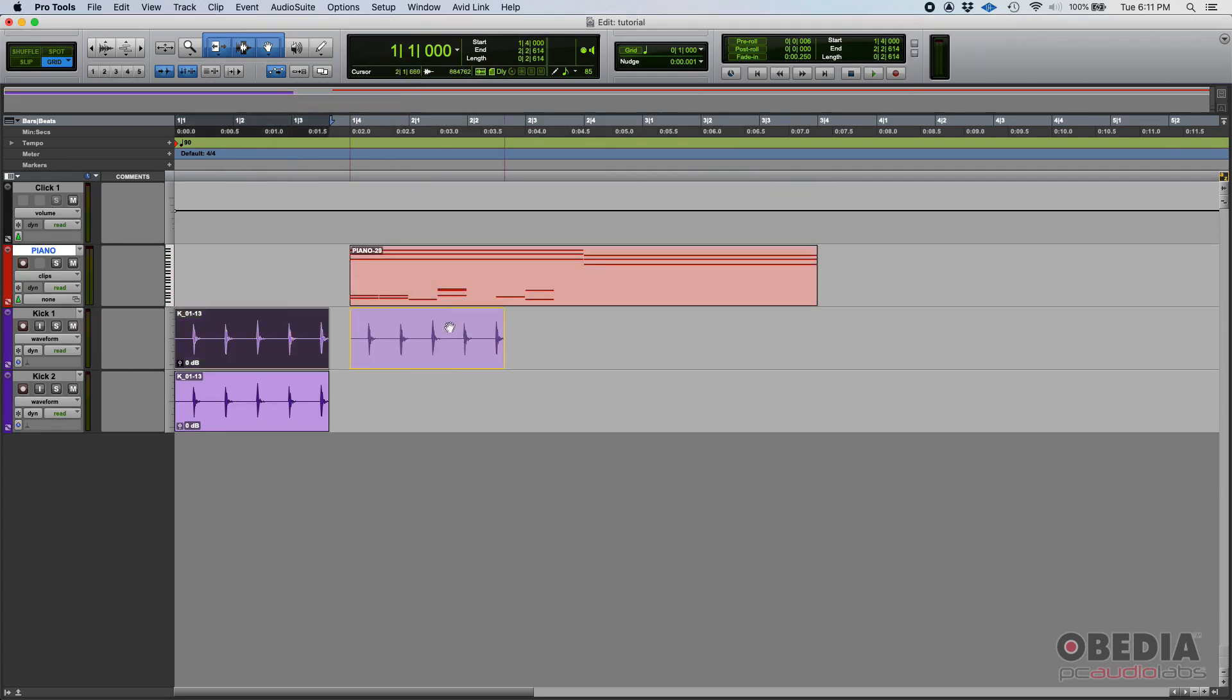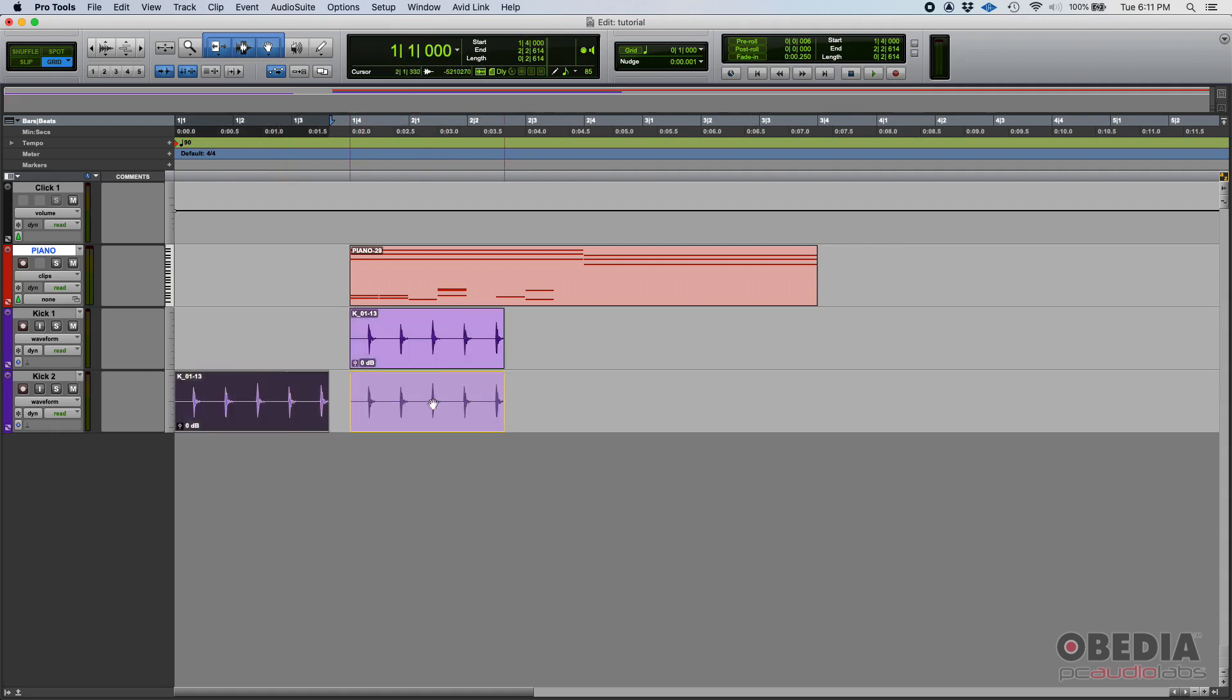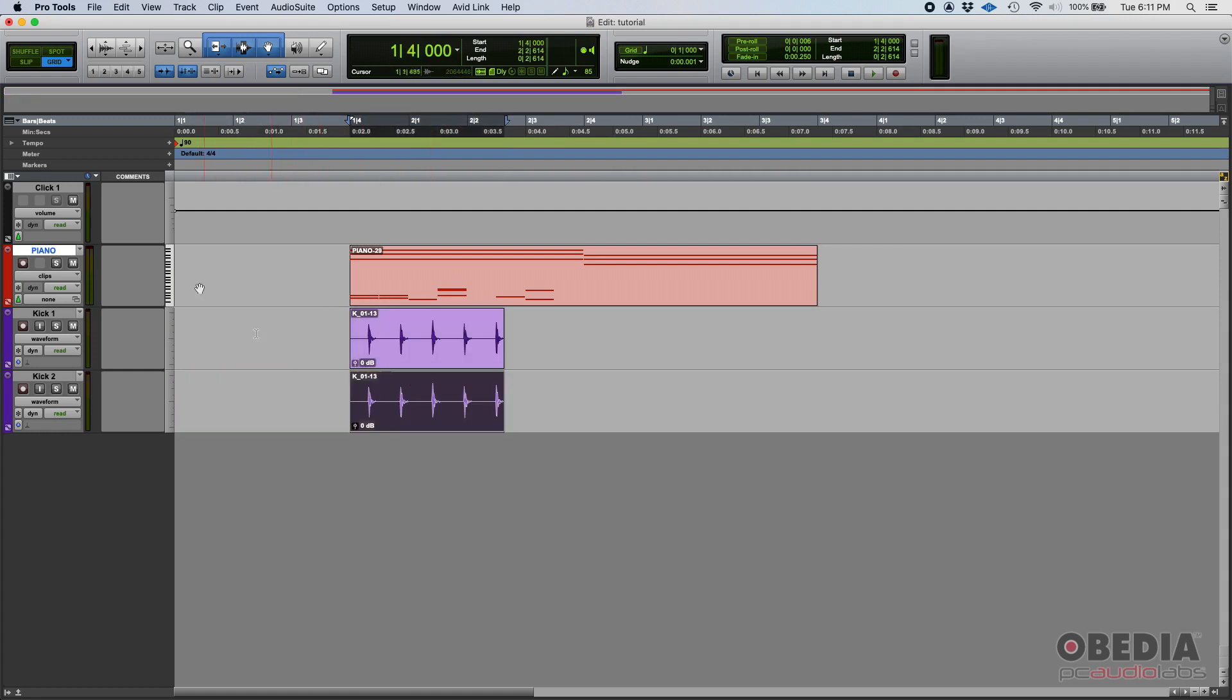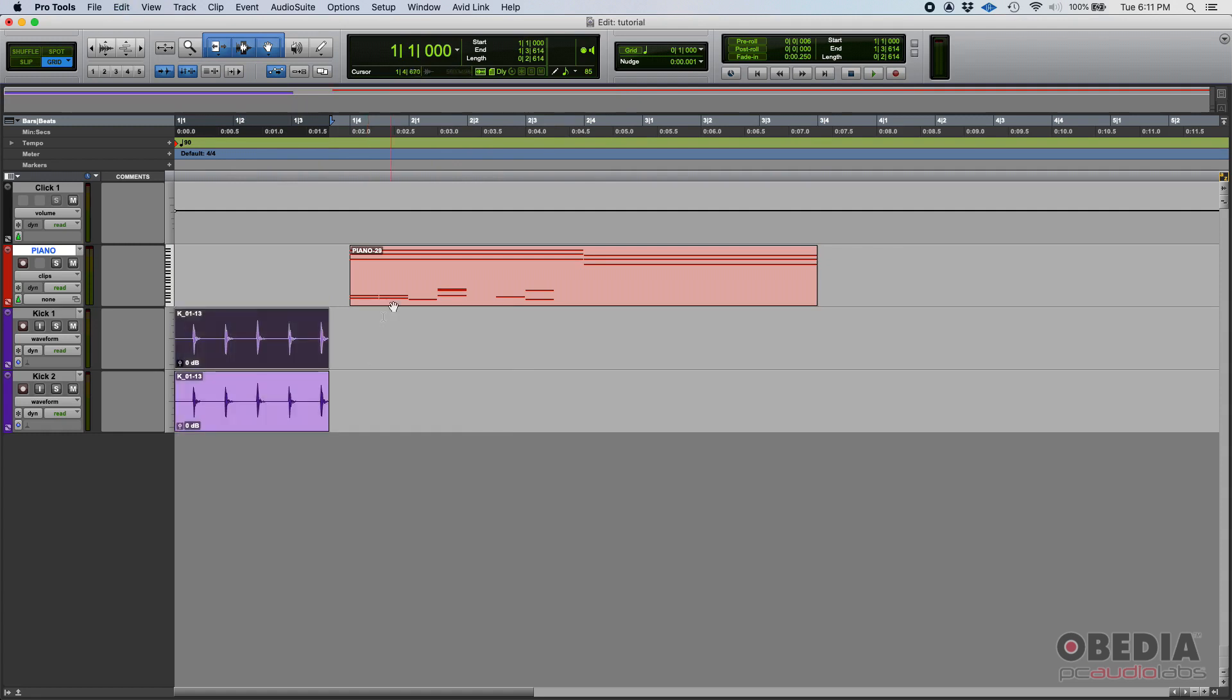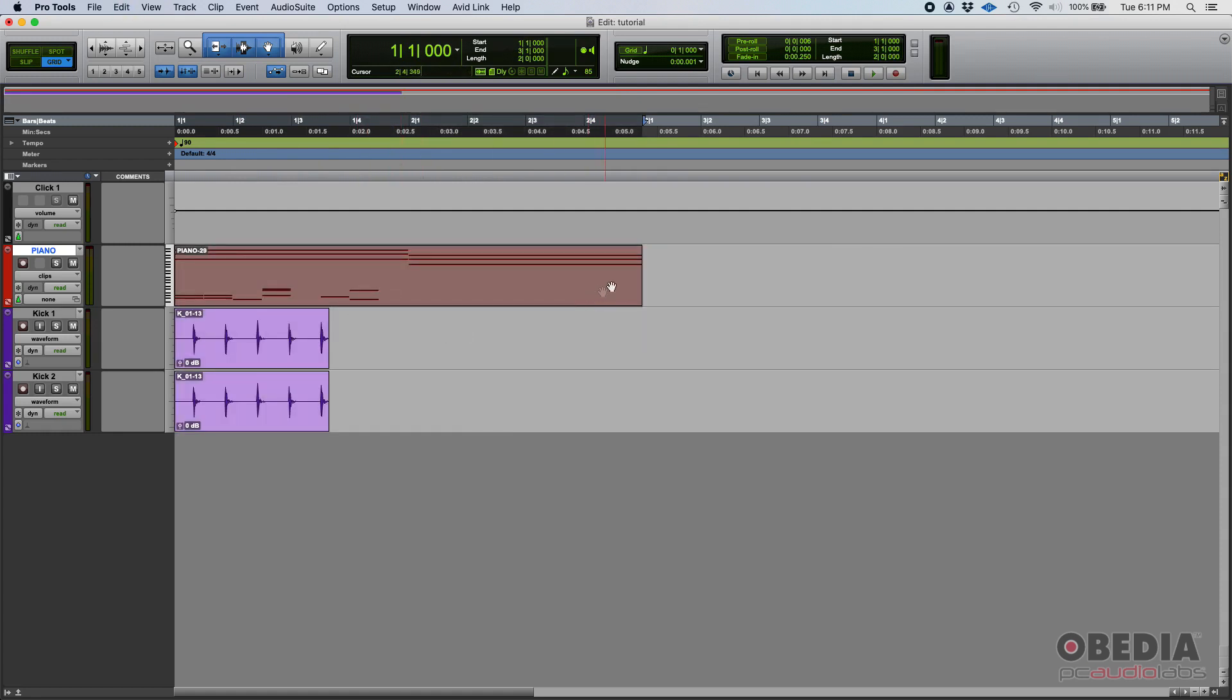But if there was some automation applied and things like that, that wouldn't translate very well. So moving the tracks would not be ideal. You can, for sure, but it's not the ideal way to do it, especially because there might be automation.